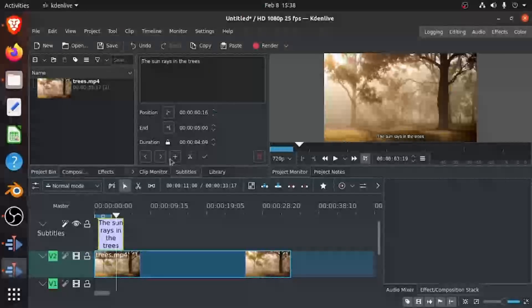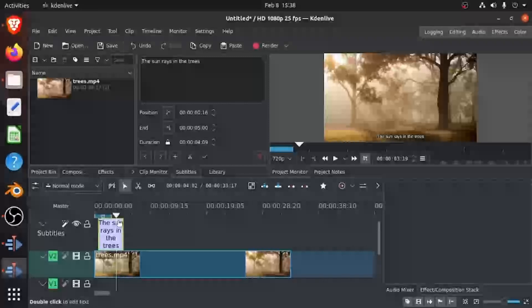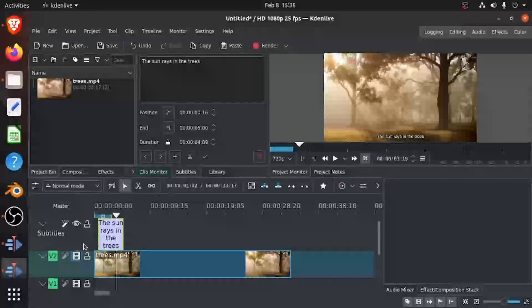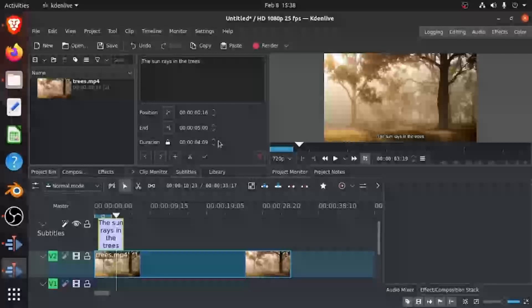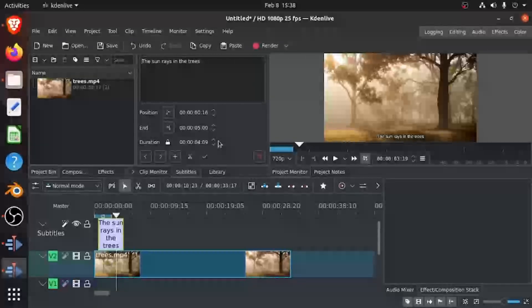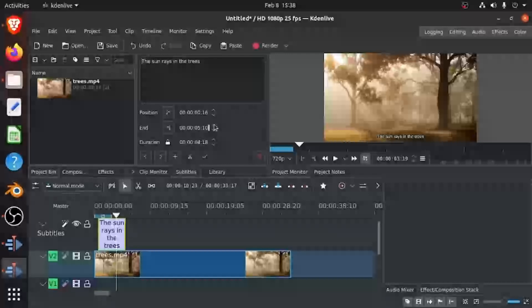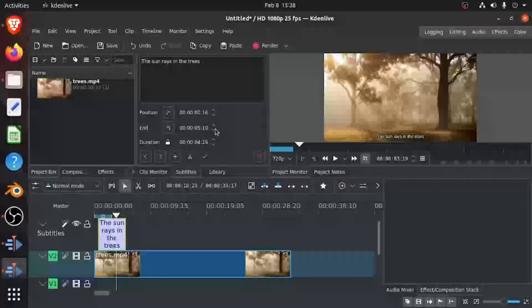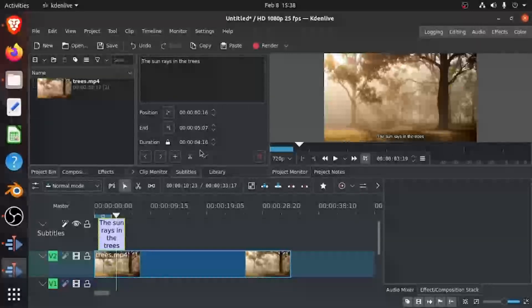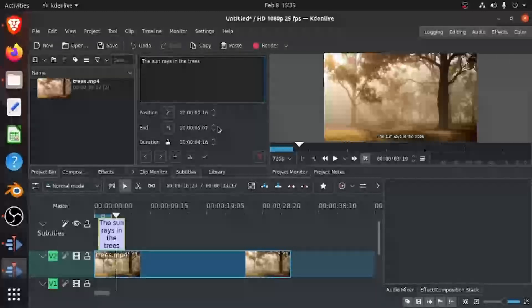And then End is when you want to make it bigger or smaller, when do you want it to end. And then the Duration is the overall duration. You can see when you move these, even the overall duration moves.